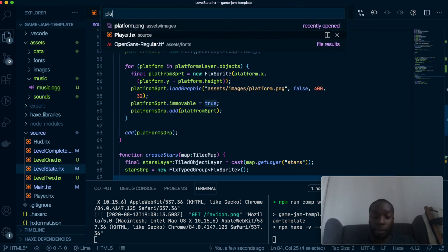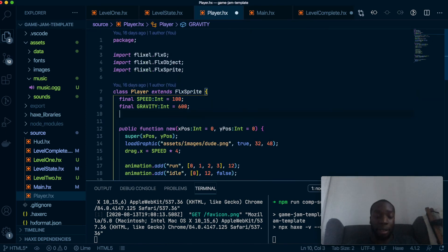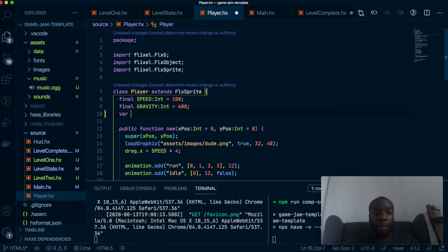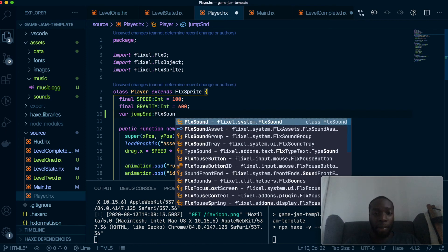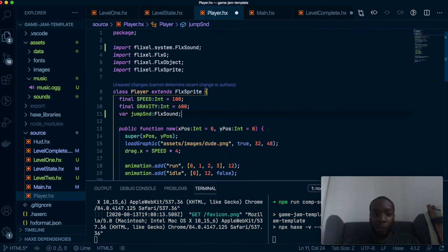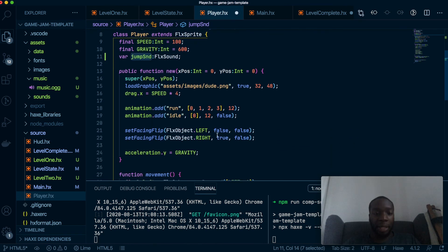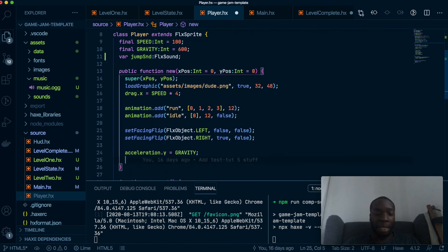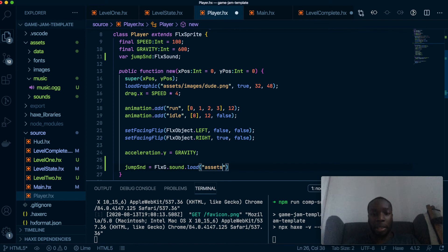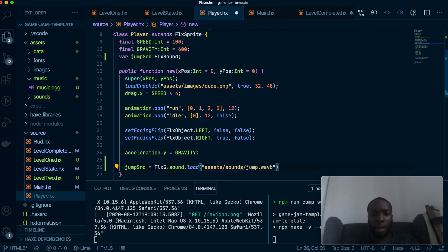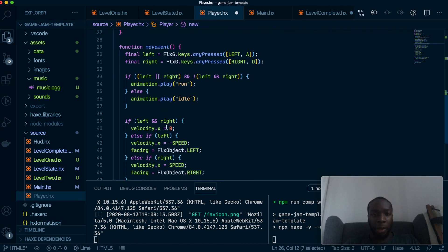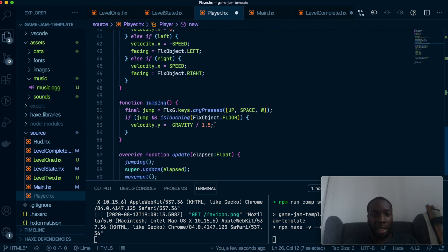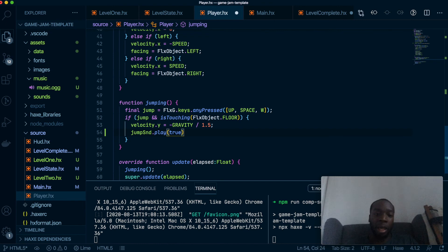So I have a variable in here. We'll call it jumpSound and that'd be FlxSound. My computer is running very slow at the moment. Okay so we've got this and of course we load in the sound as we did last time. We'll put it down here. So this will equal FlxG.sound.load, and then we do assets/sounds, and I think we'll put jump.wav. Okay so now we've got that jumpSound, we're going to play the jumpSound only when the player jumps, which is here. We'll do jumpSound.play, forceRestart true.